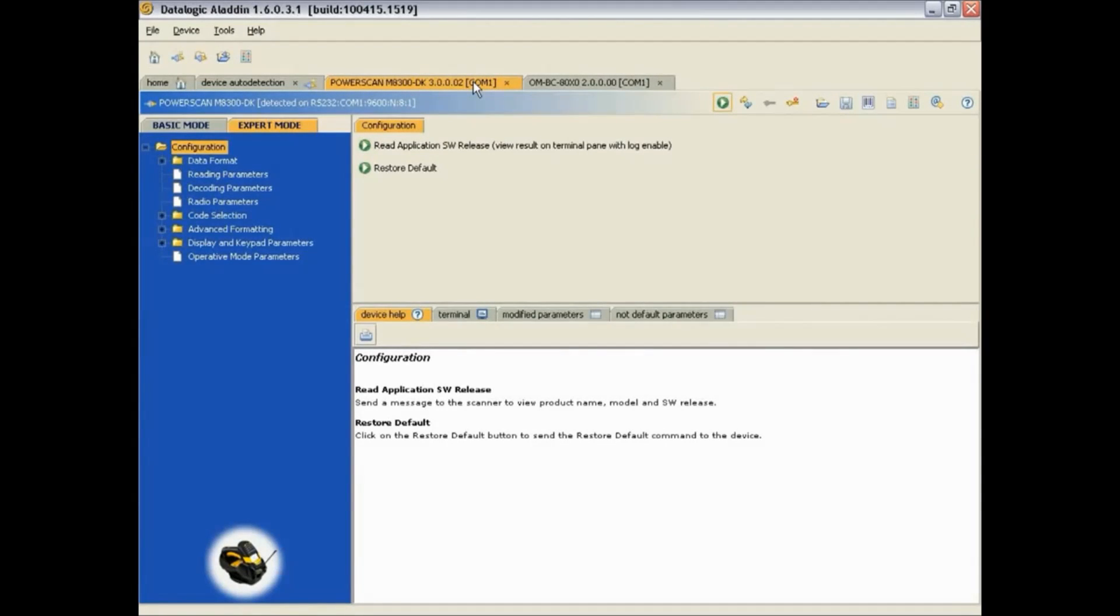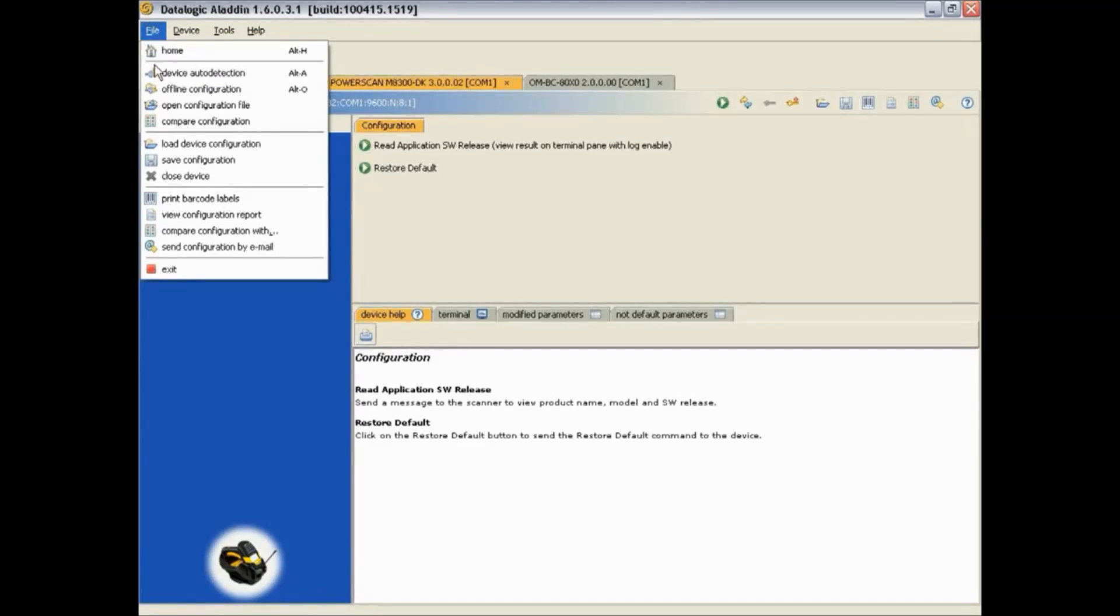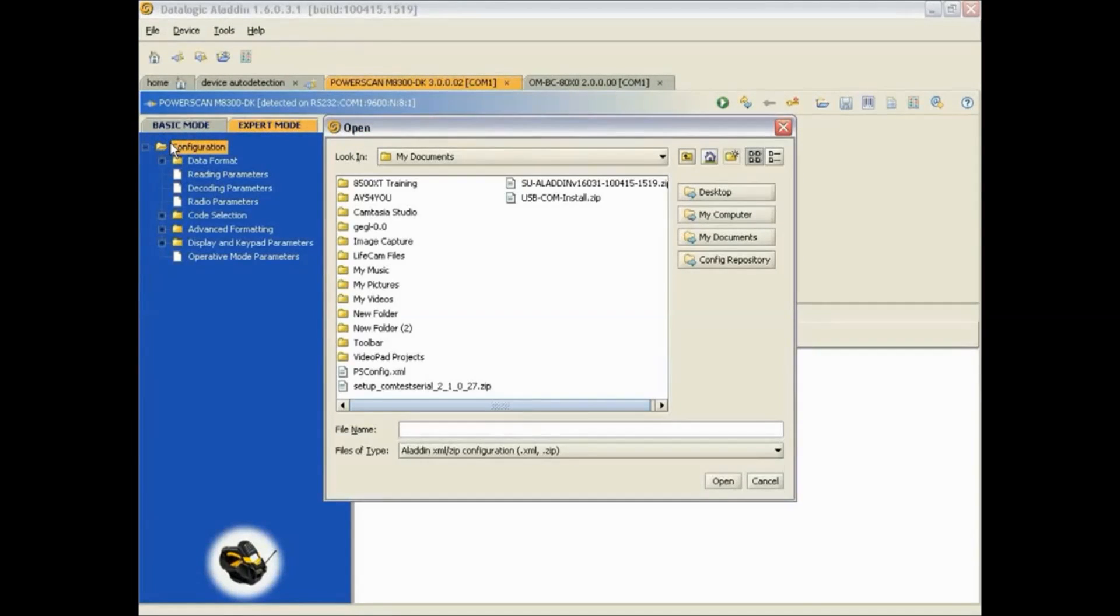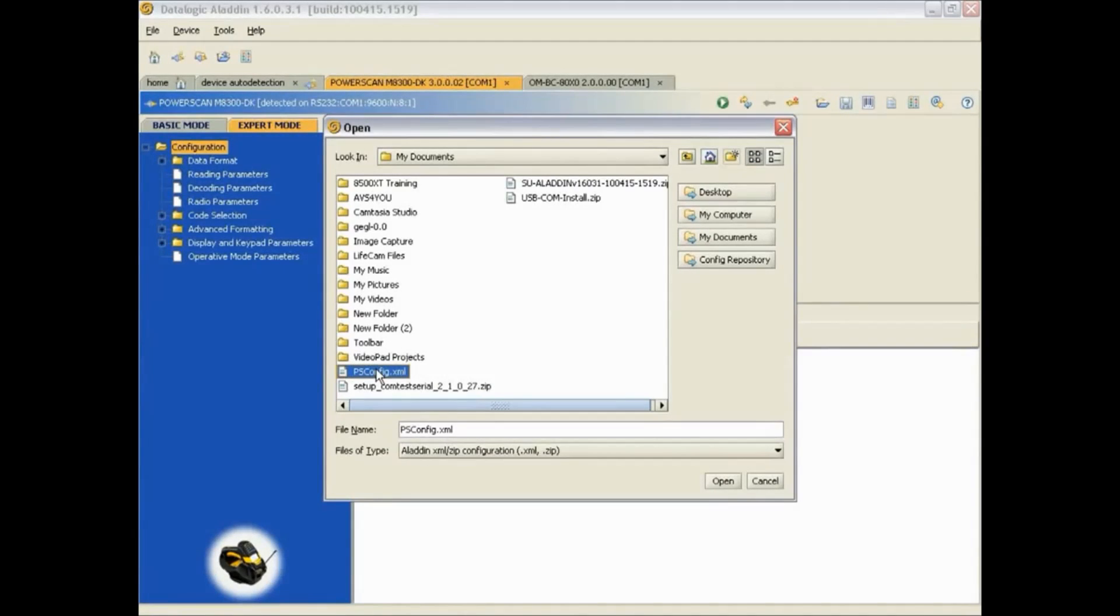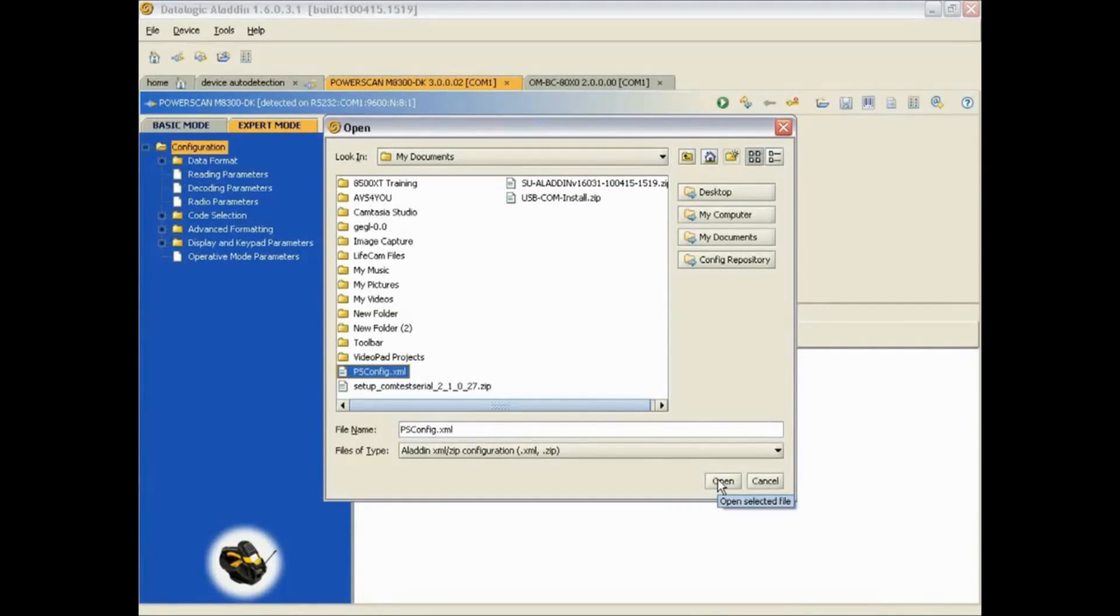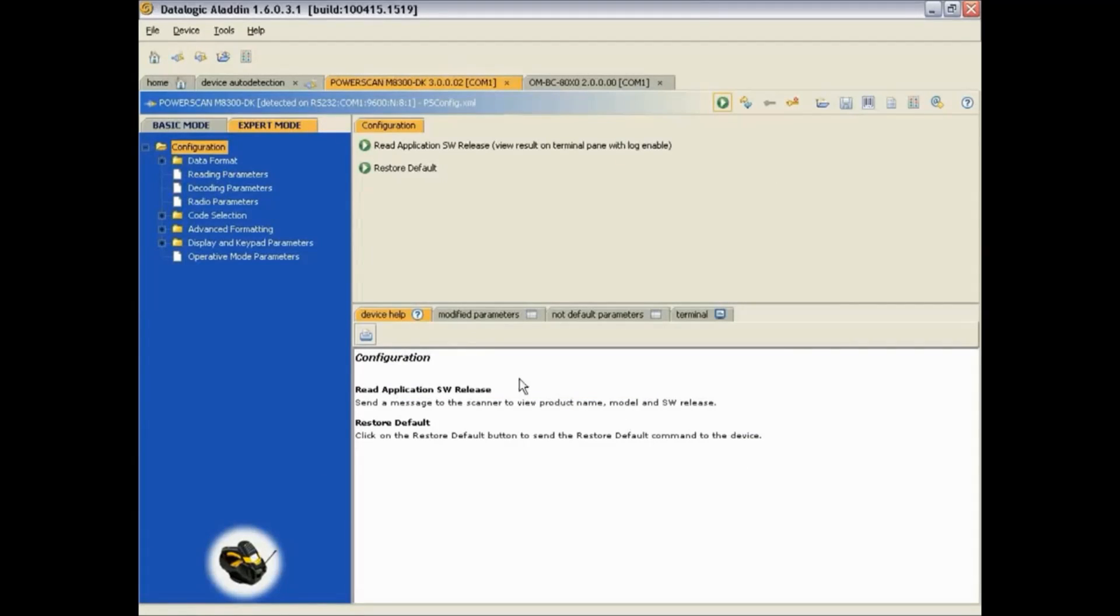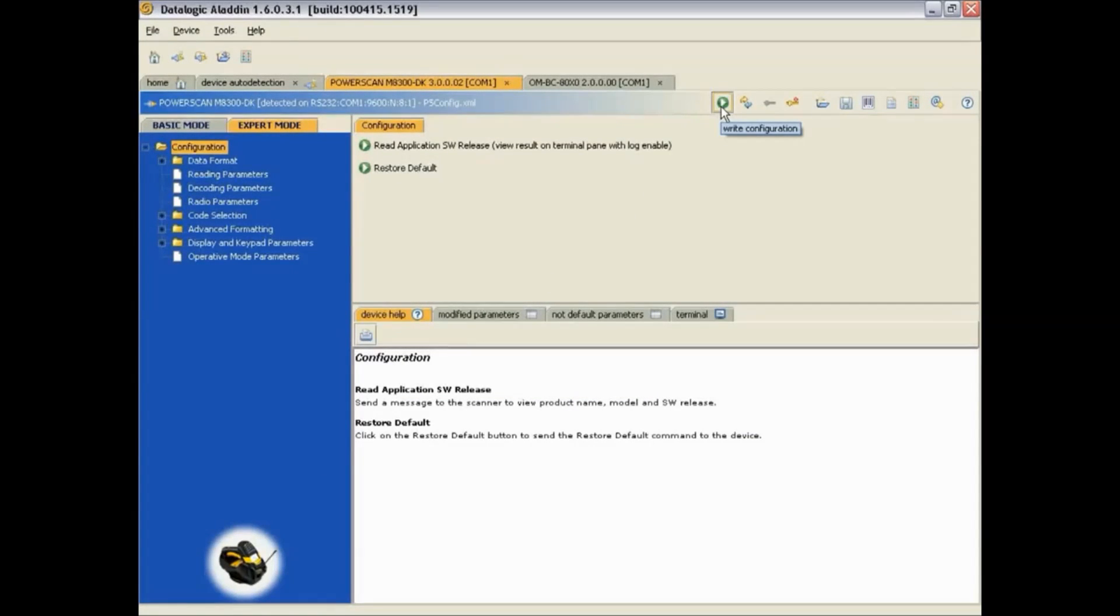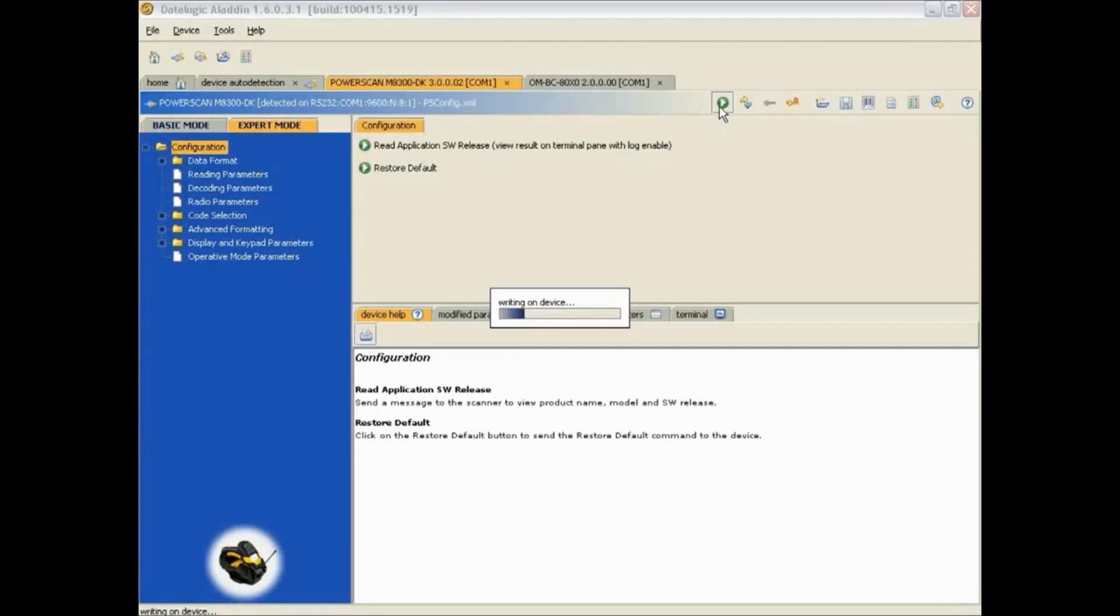To load a configuration onto a new scanner, make sure you are in the proper device tab. Go to File and select Load Device Configuration. Select your configuration and click on Open. Now you can click on the button which will write the loaded configuration to the current scanner you are connected to.